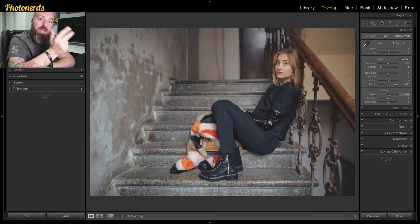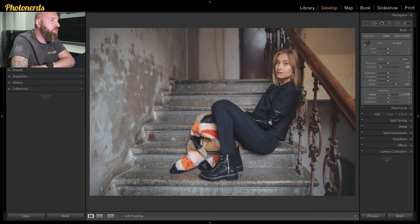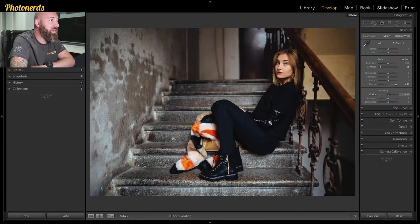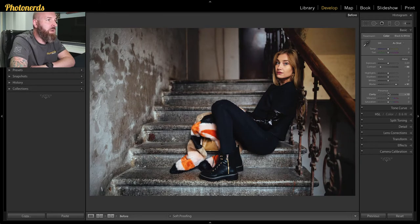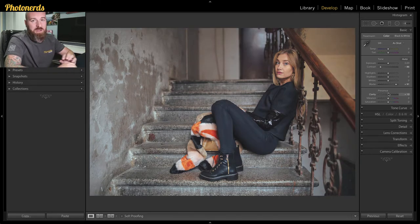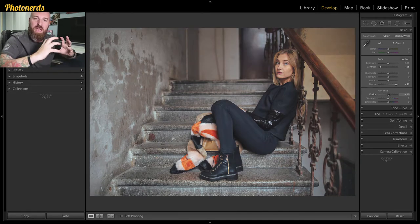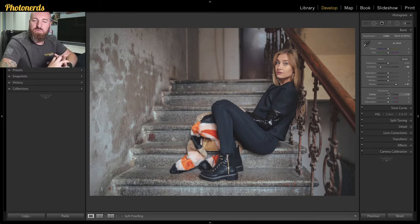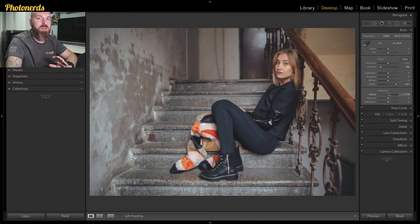We go from this as our before image to this as our after image. So when you mix these three together, you start to get that faded look.